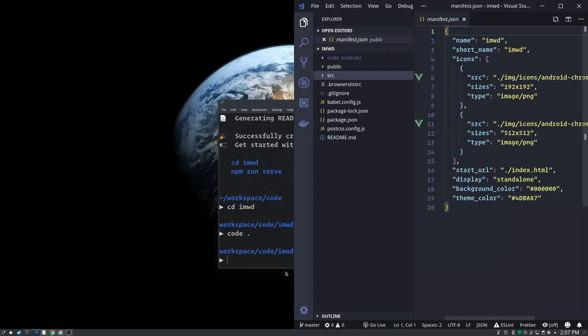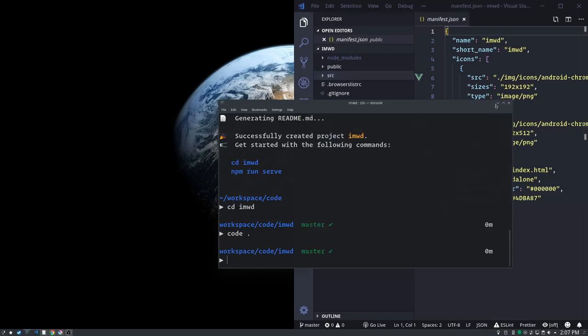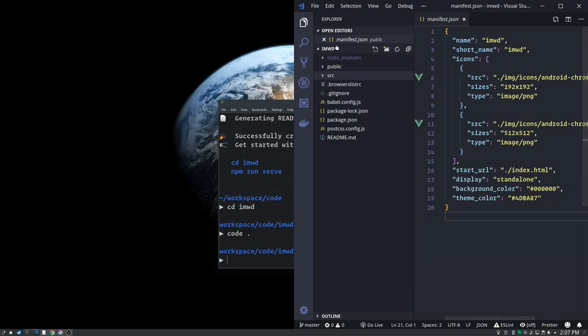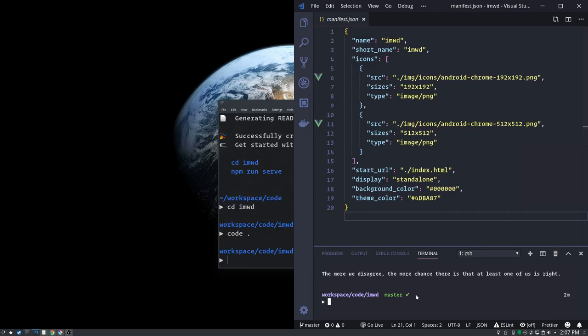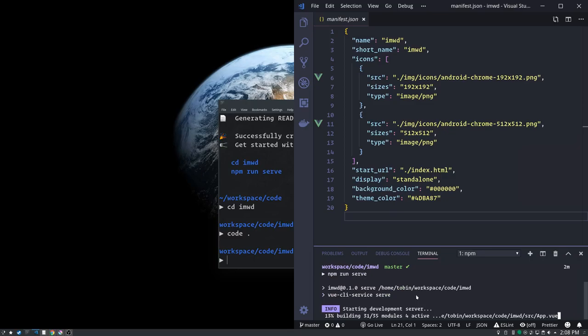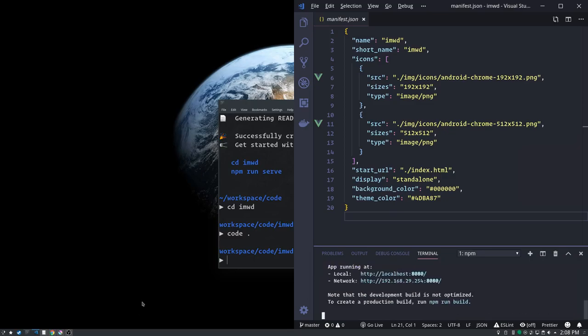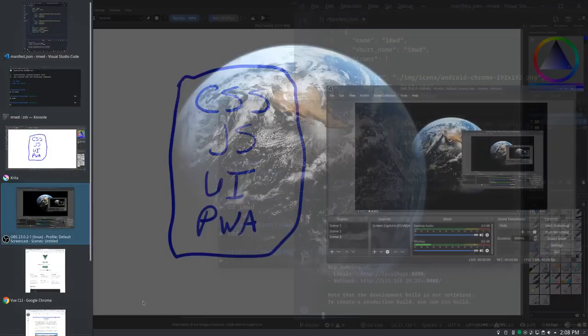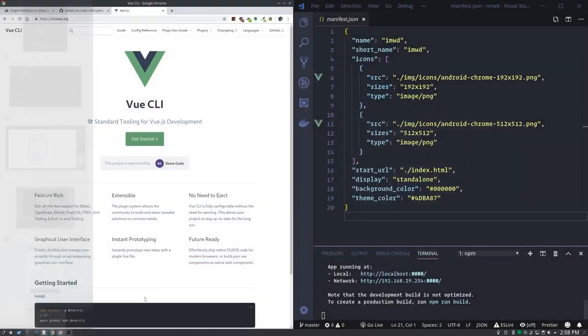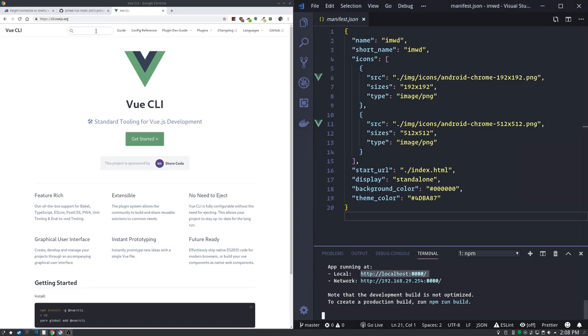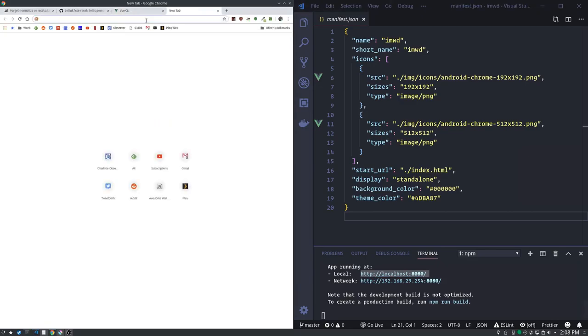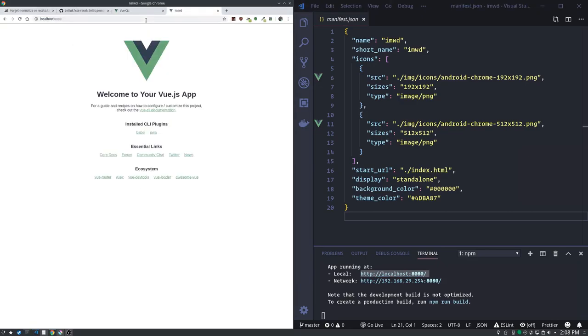So remember it said over here run npm run serve. Let's go ahead and do that. npm run serve. And let's grab a browser window. See, it's done with this little rigmarole and it's saying you can see your app running at this location. So let's copy that, paste it over here. And there we are. This is our scaffolded out application all ready to go.